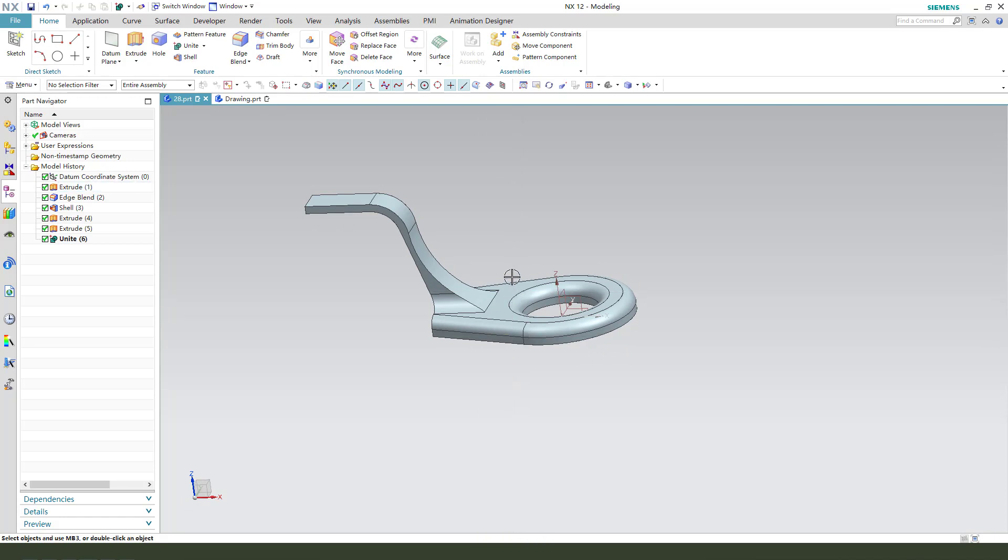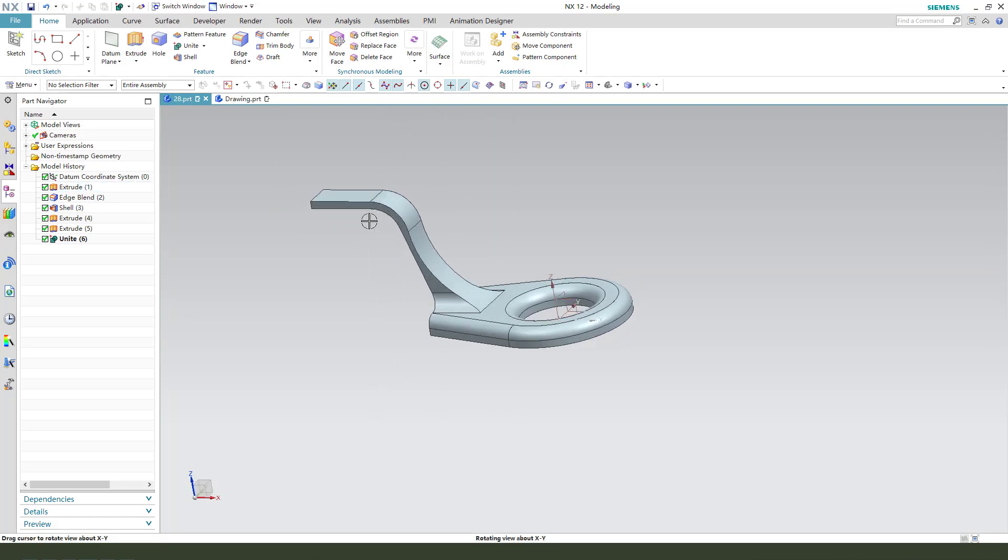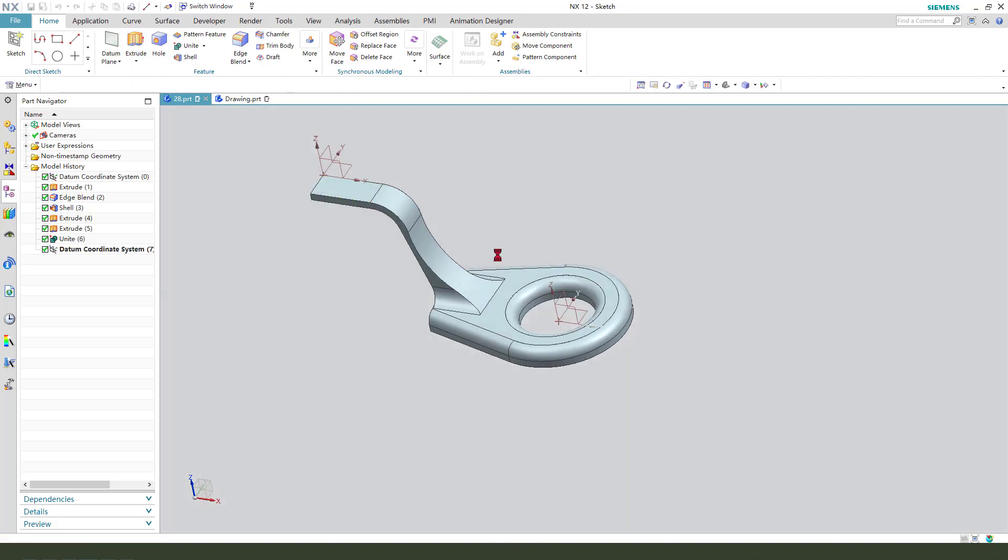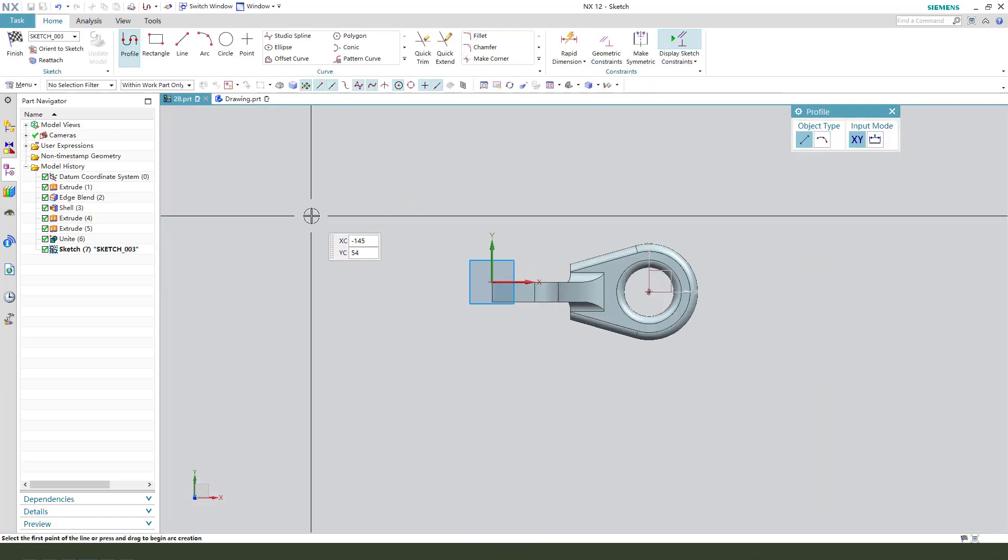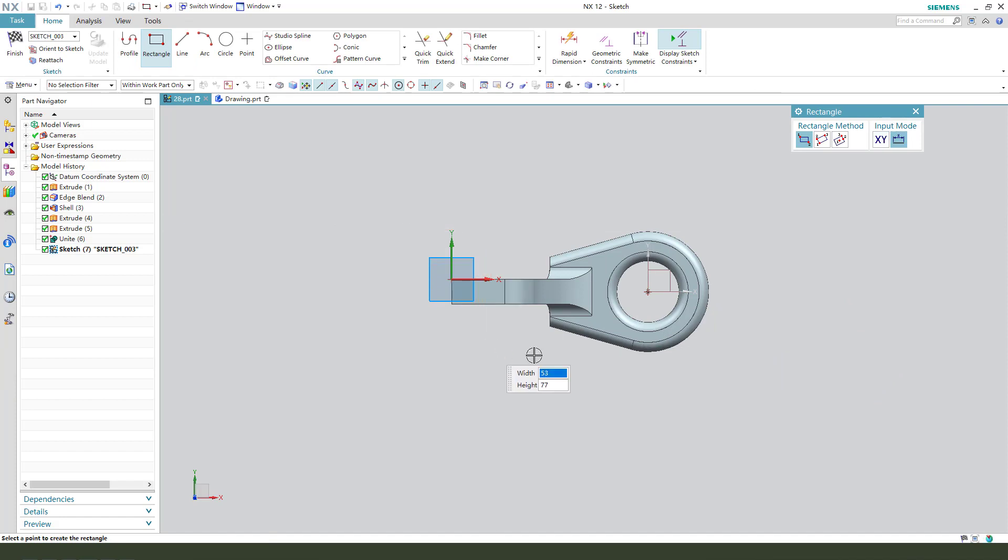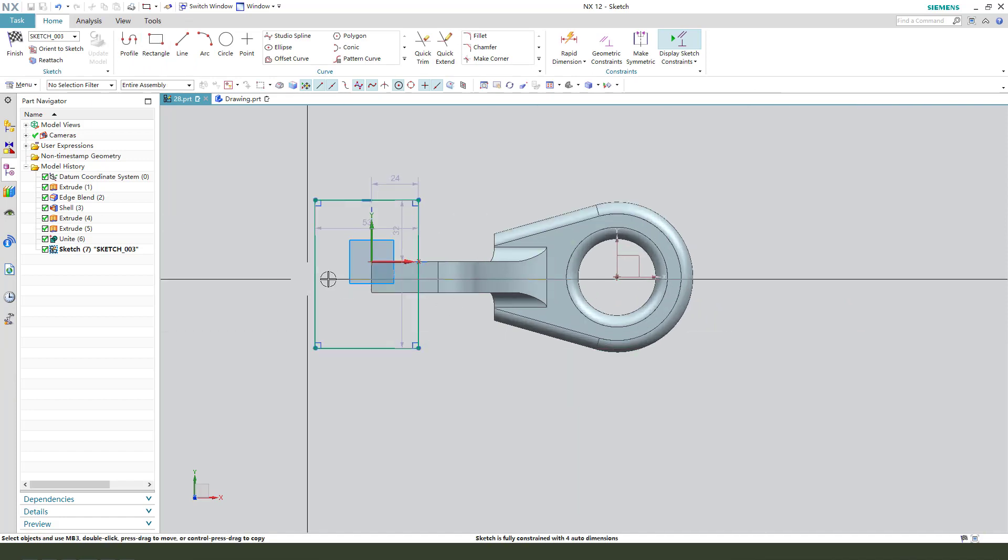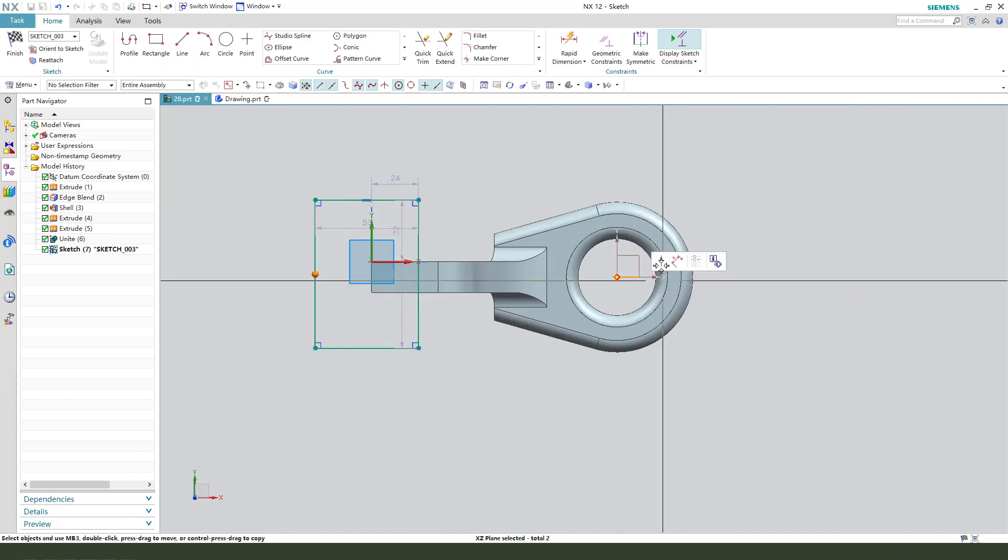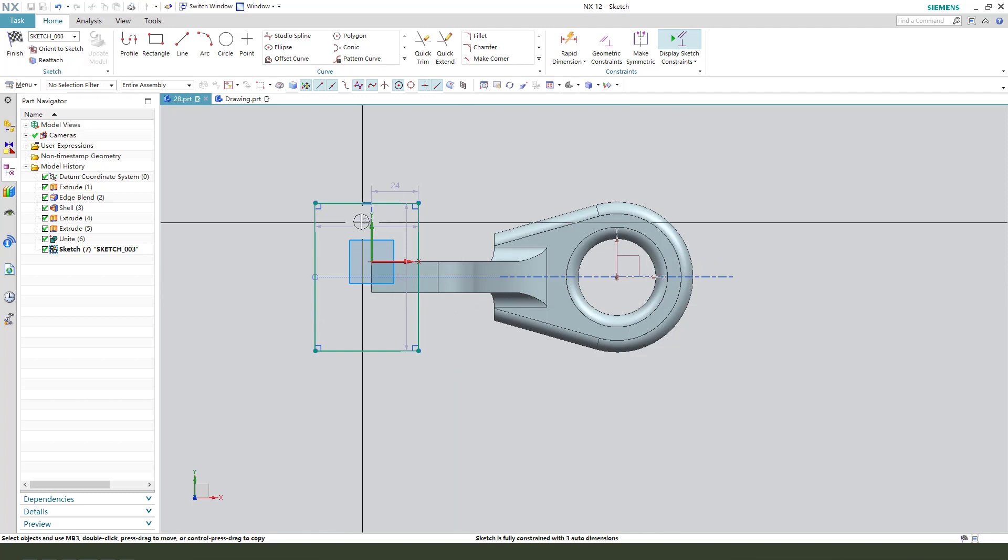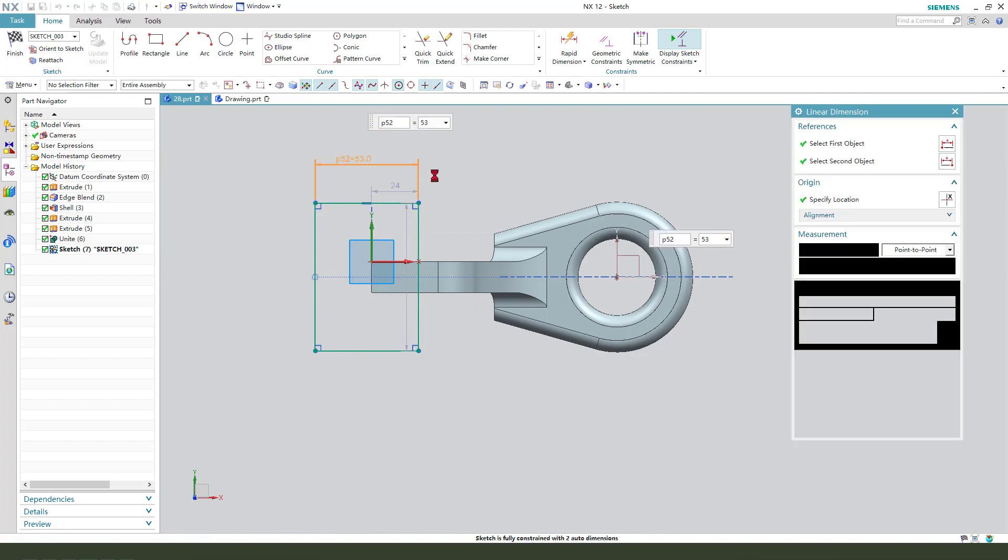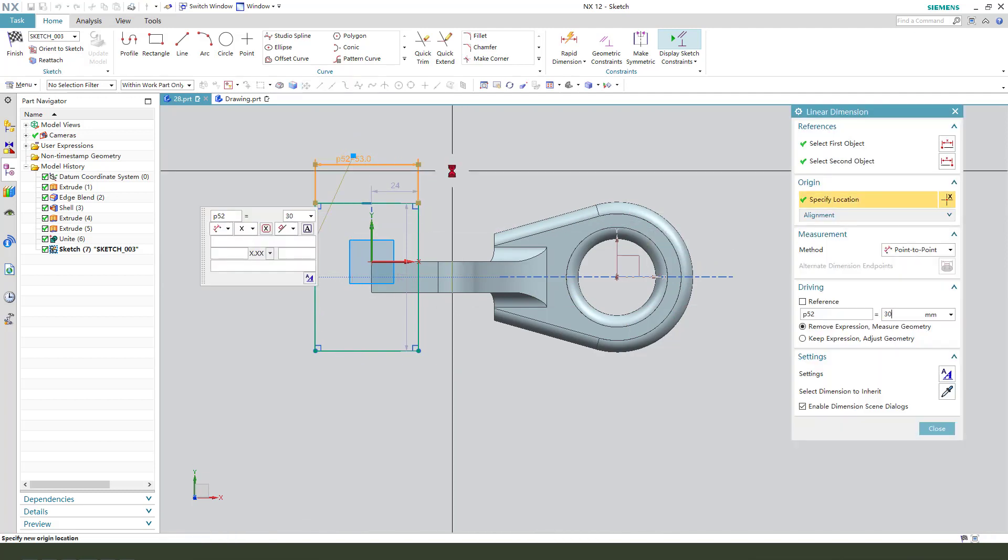Next we need to create this feature. Create a rectangle. Coincident on the point. Make dimension 30.